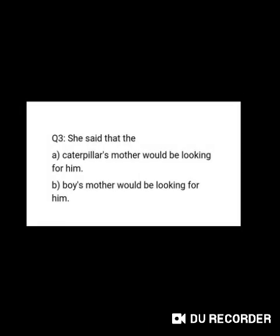Now, question number three. She said that — A. caterpillar's mother would be looking for him, B. boy's mother would be looking for him. I am waiting for your answer. Very good. It is caterpillar's mother would be looking for him.